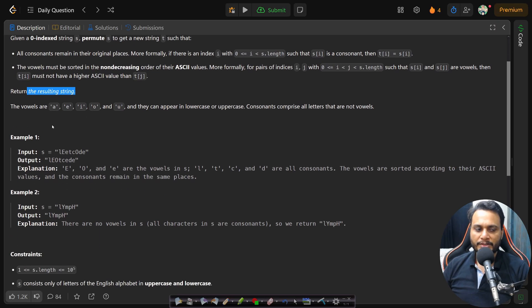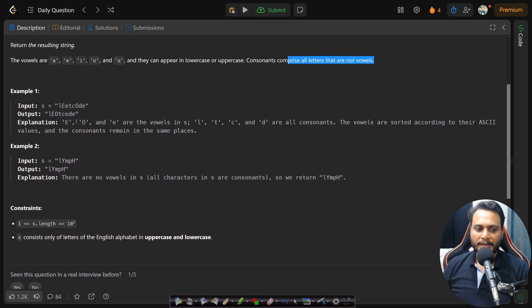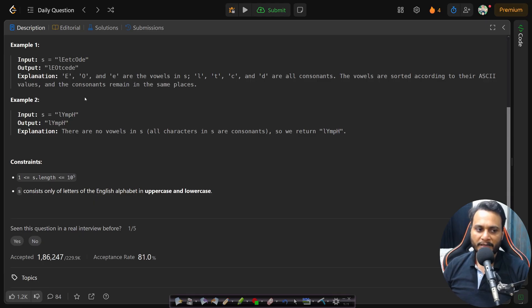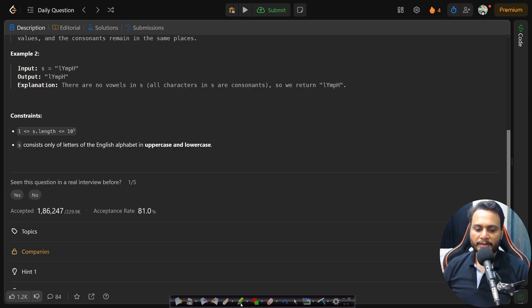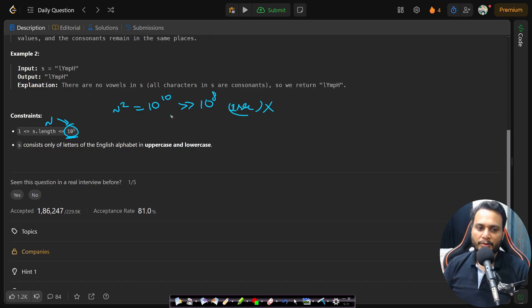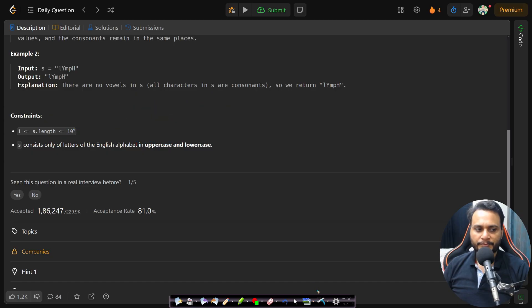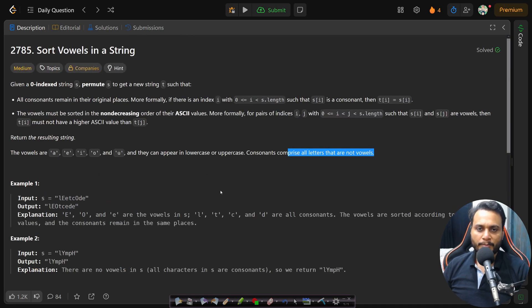We need to return the resulting string after these two operations. Vowels can appear in lowercase or uppercase, and consonants are all letters that are not vowels. Looking at the constraints: we cannot solve this in O(n²) because n can be up to 10⁵, making n² equal to 10¹⁰, which exceeds the 10⁸ per-second limit. We need at worst O(n log n) or better. The string consists only of English alphabet letters in uppercase and lowercase.